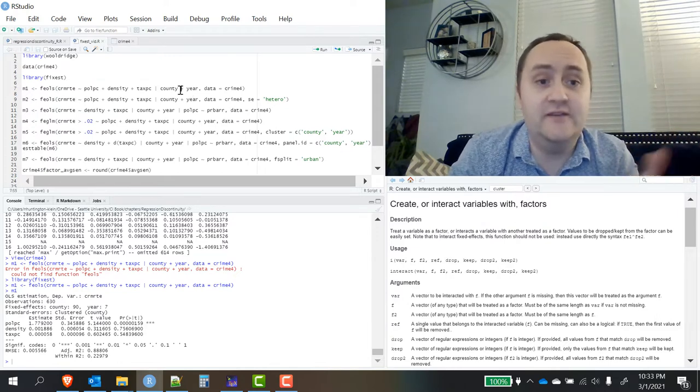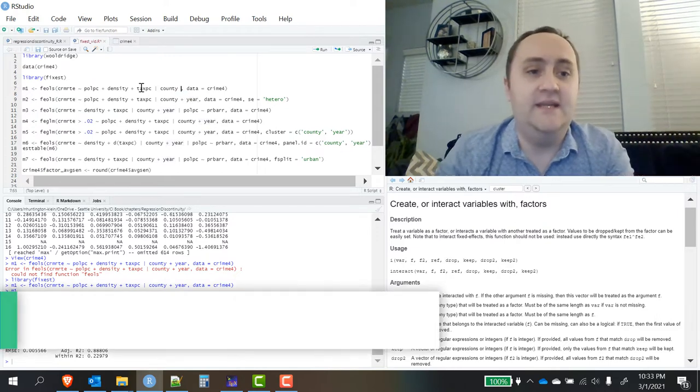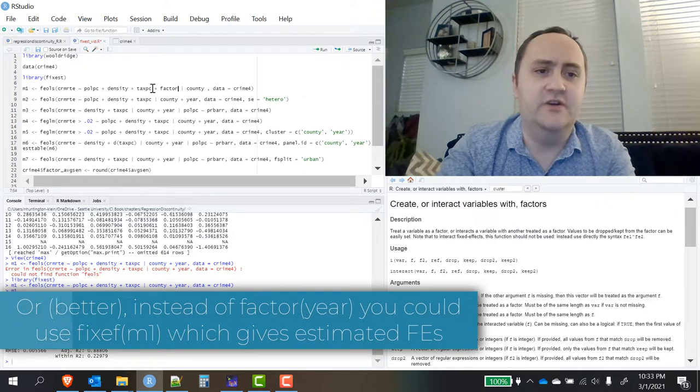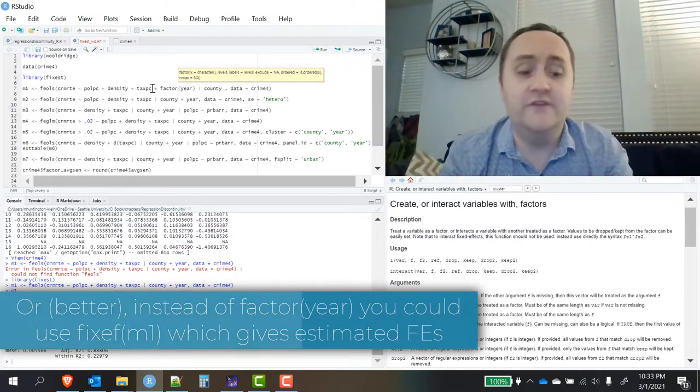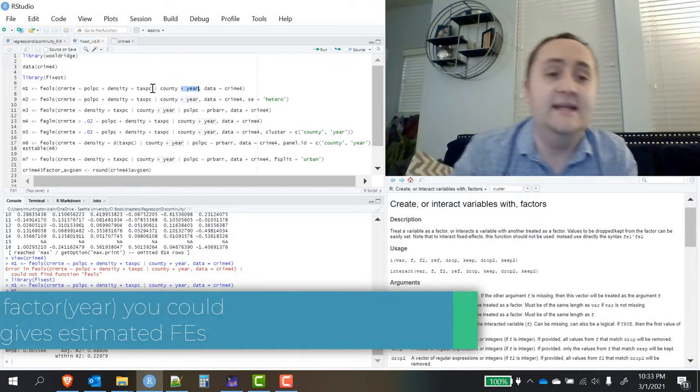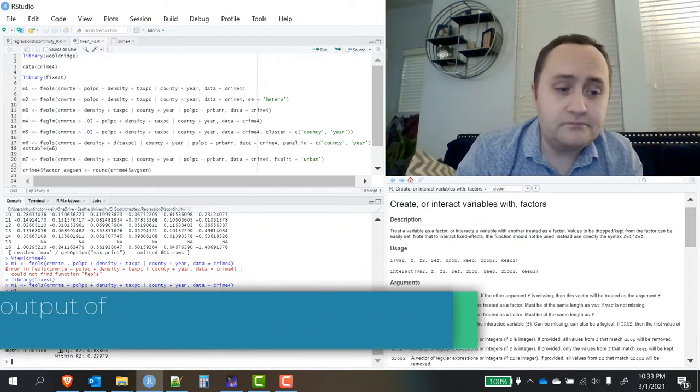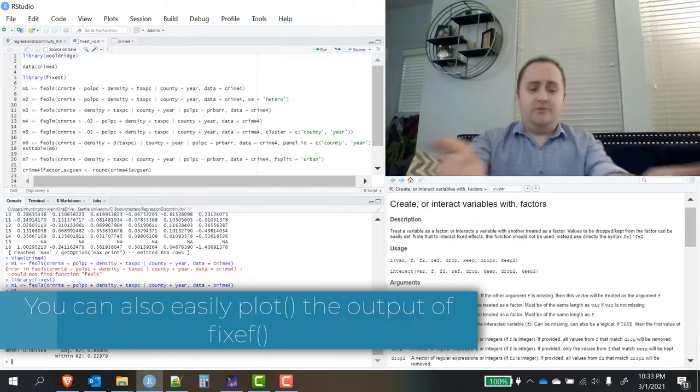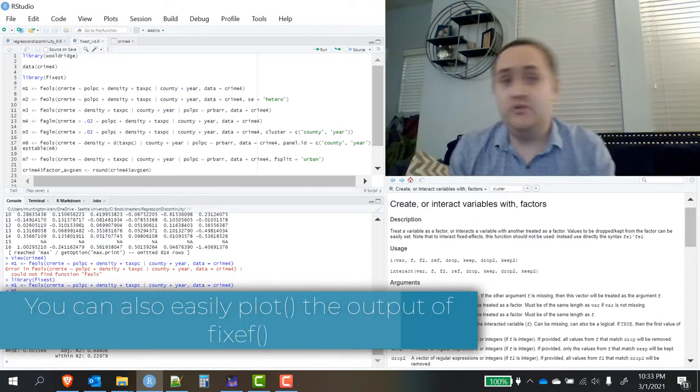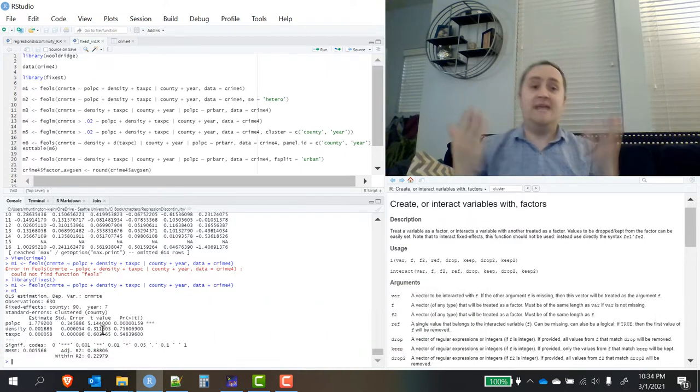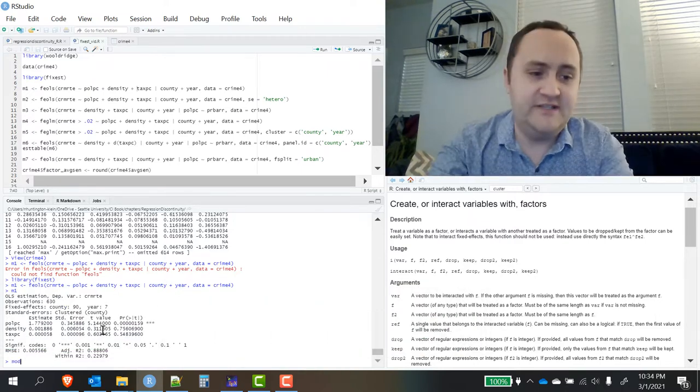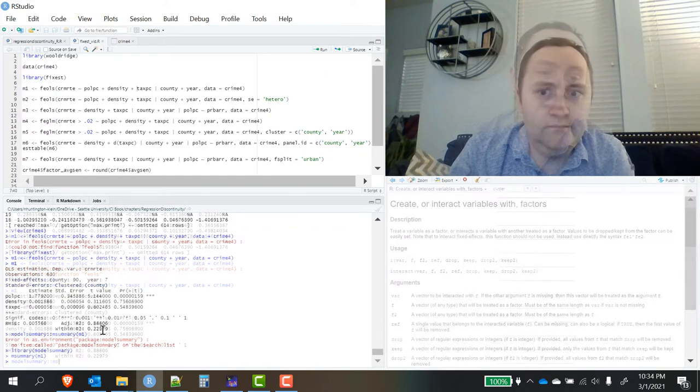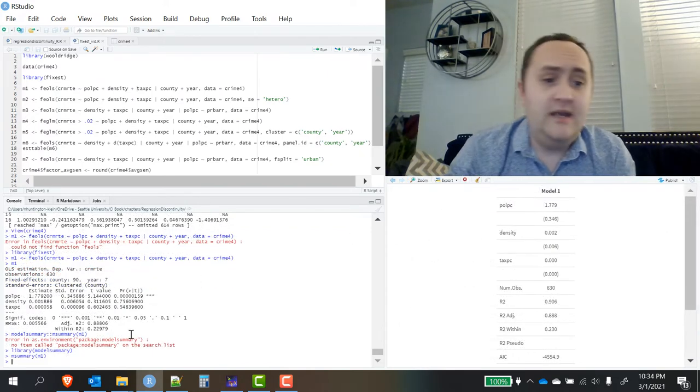You could, of course, if you wanted to get coefficients on, say, year, instead of including year here, I could say plus factor year, and it would actually estimate those coefficients for me if I liked. So that's just your basic output.